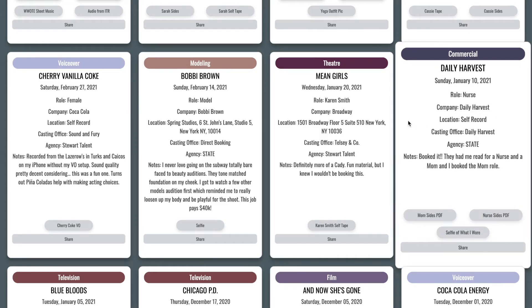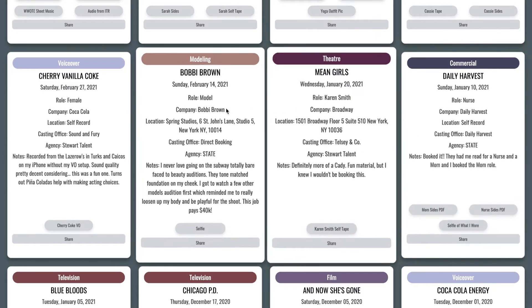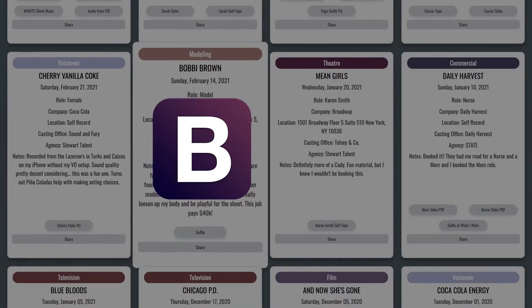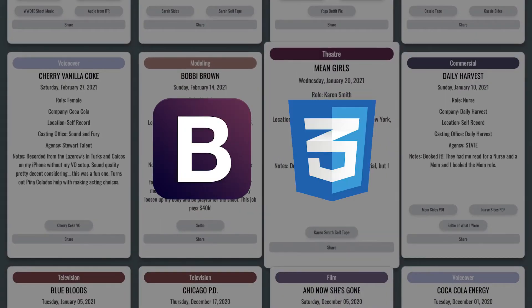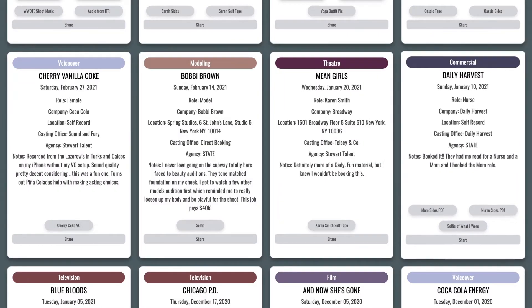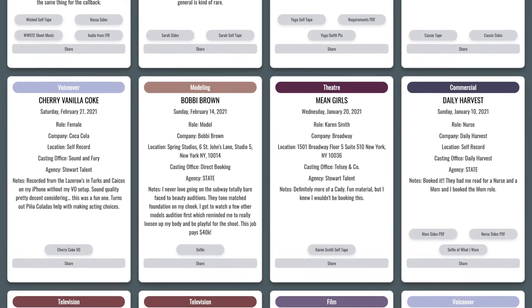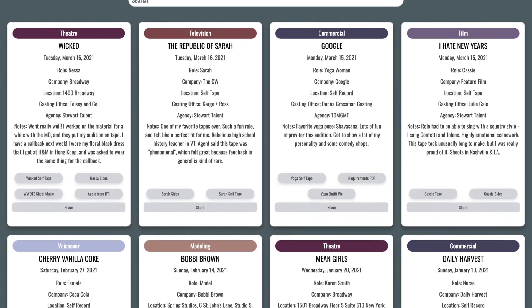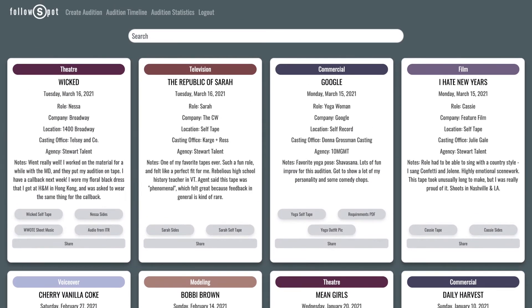To develop a responsive and user-friendly interface, I styled FollowSpot with Bootstrap and my own custom CSS. My design uses Jinja templating to dynamically load the data onto individual cards, which I've sorted in reverse chronological order.